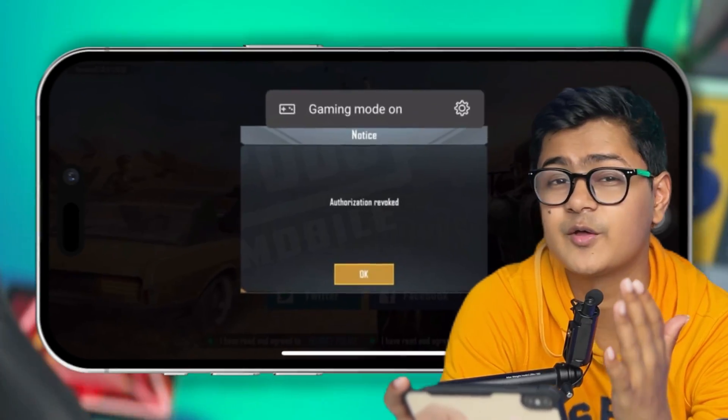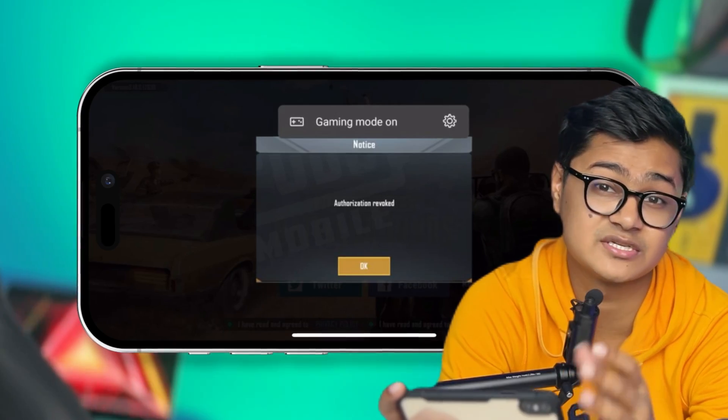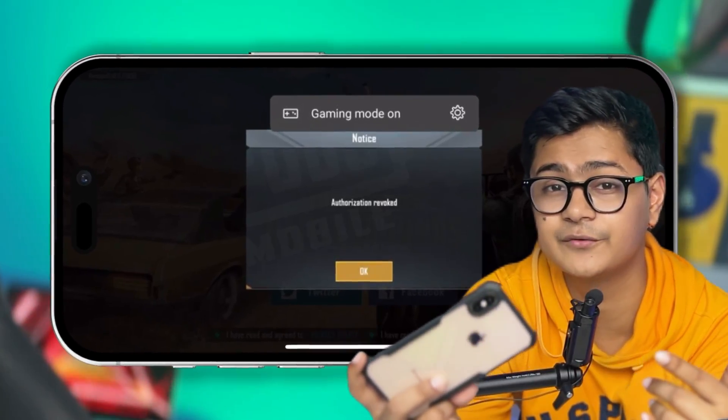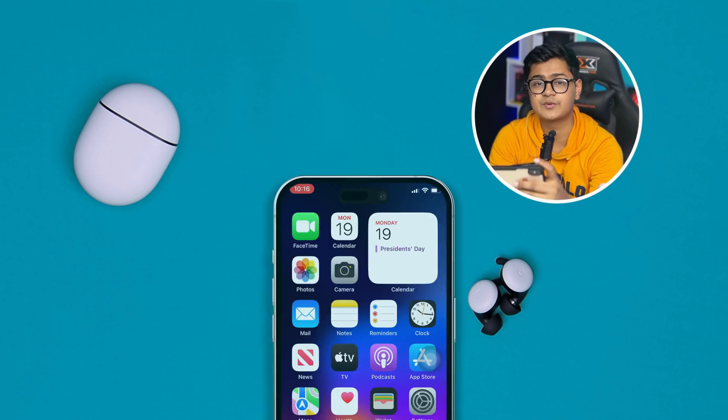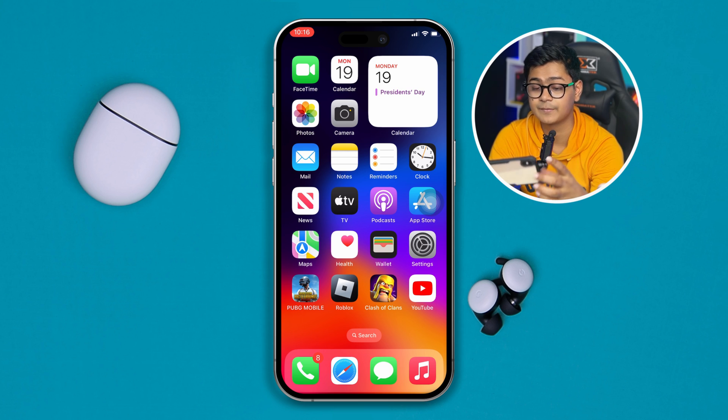Welcome back to the channel. Today I will talk about the author edition for book problems in PUBG using your iPhone or Android. This problem only happens when you try to connect your PUBG to your Facebook, Apple ID, Google account, or Twitter using your iPhone or Android. If you've ever encountered this problem on your iPhone, here is how to fix it.